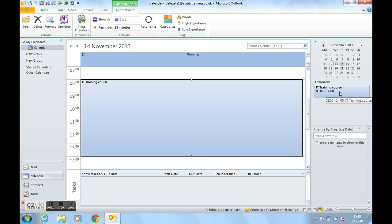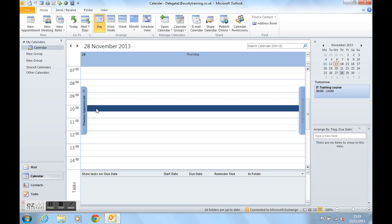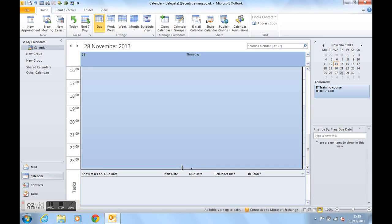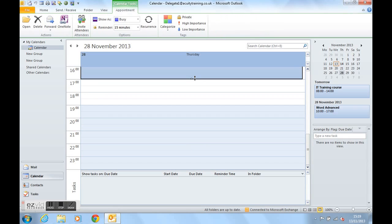Let's do one for the 28th of November. Let's have a word course, word advanced course, starting at ten and finishing at five. And as you can see, this is now an upcoming appointment.